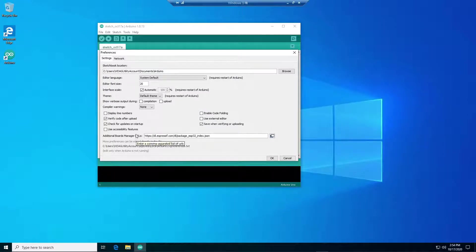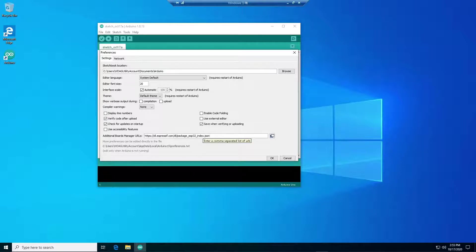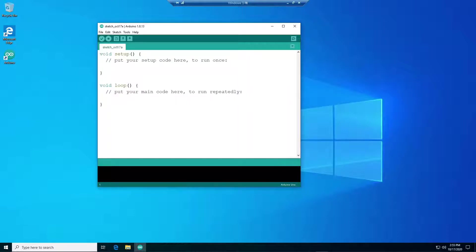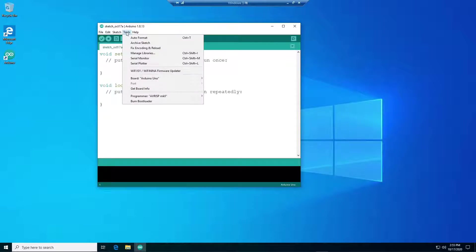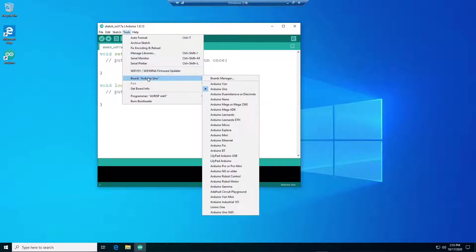Enter this URL here and then just click OK. After that, let's go to Tools and Board and then Board Manager.